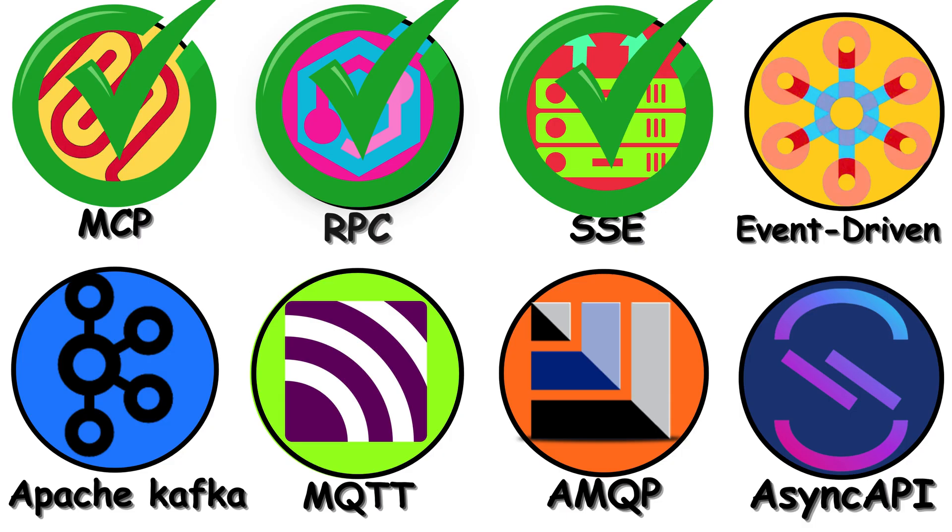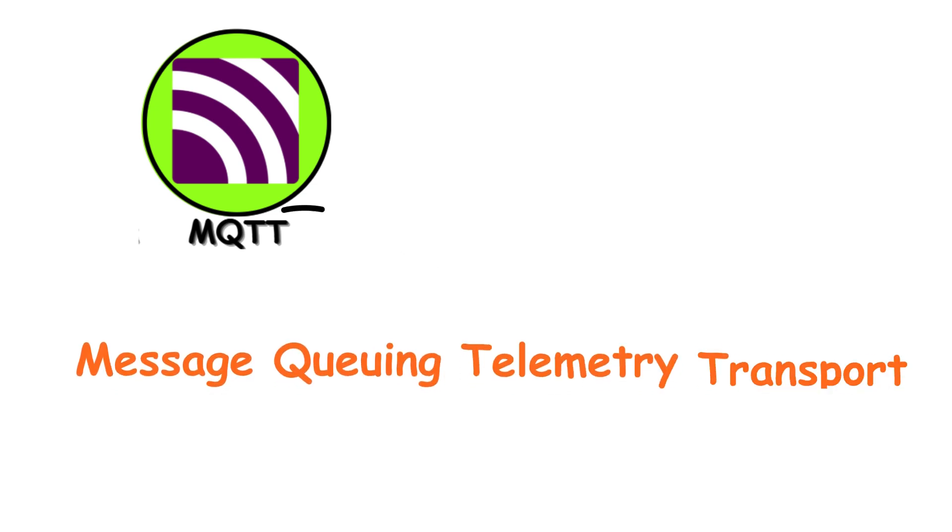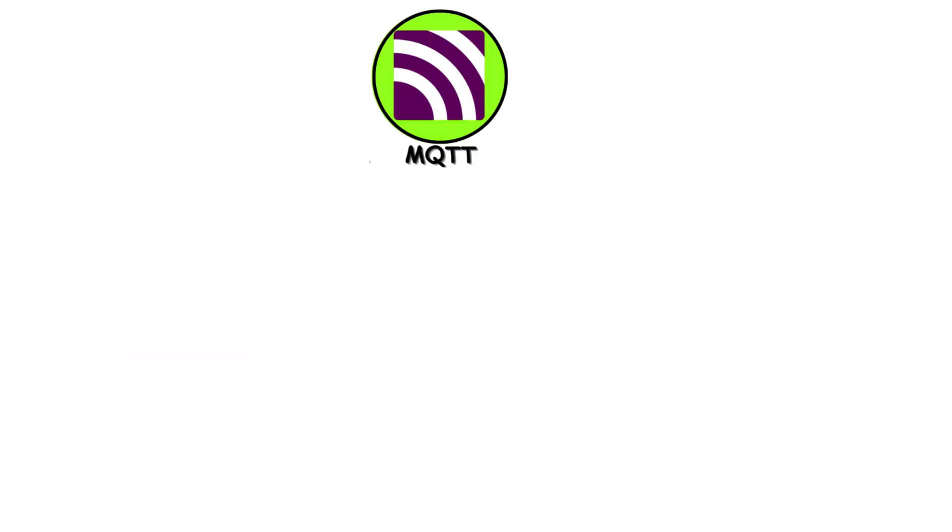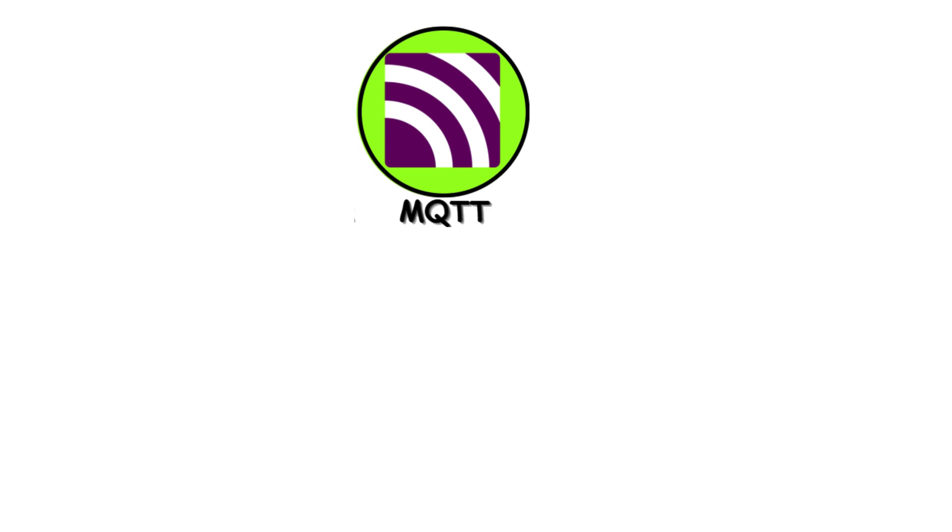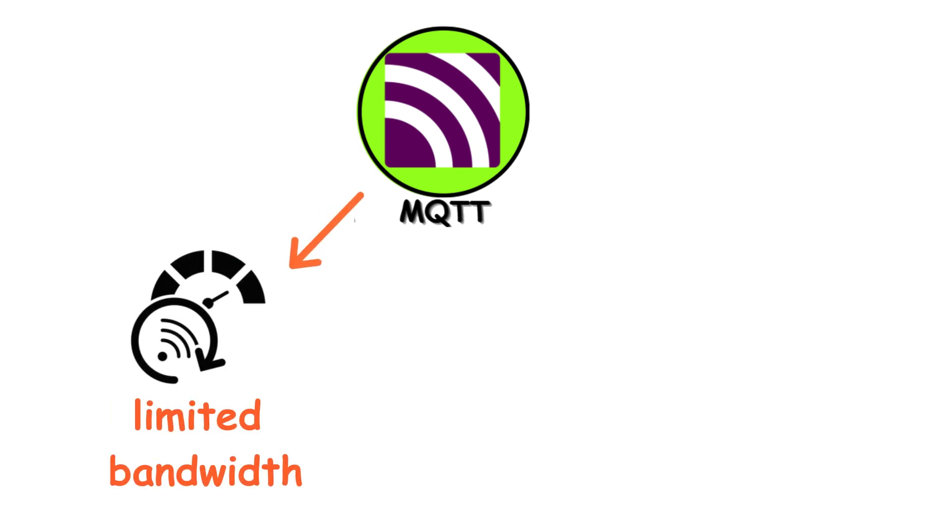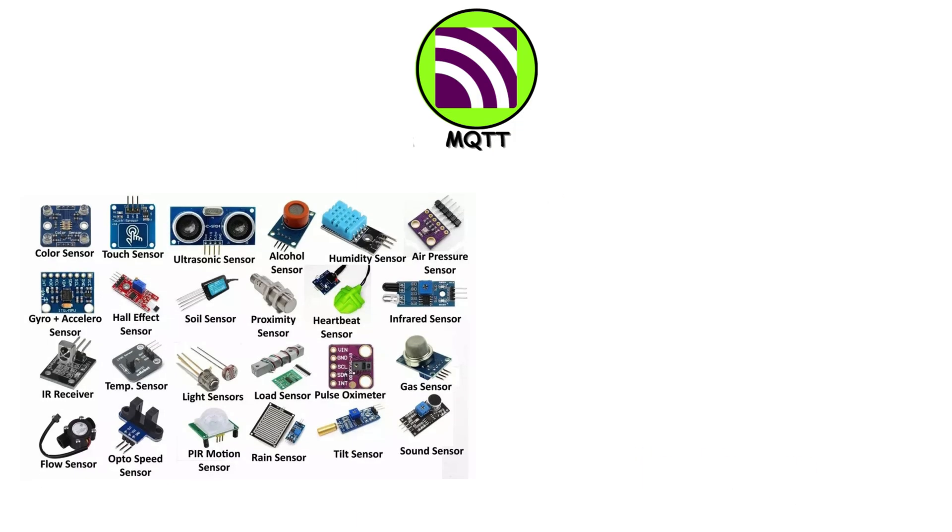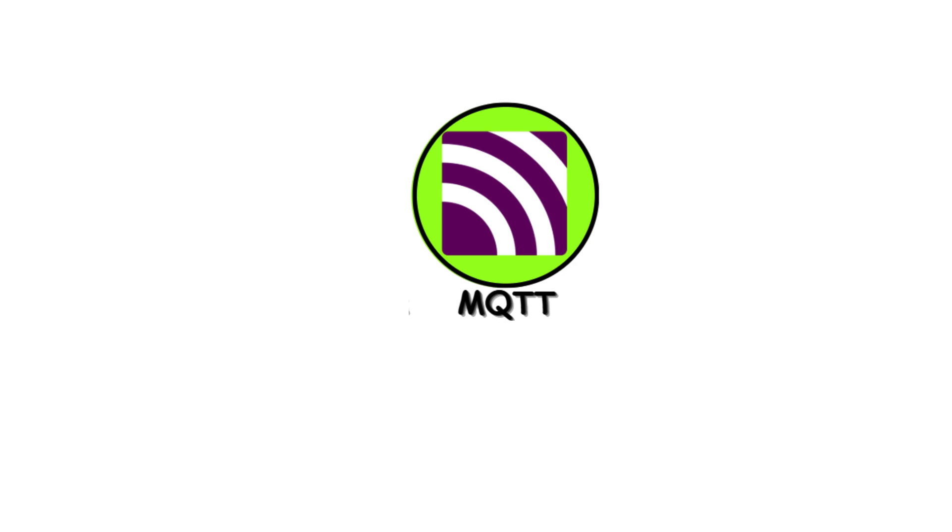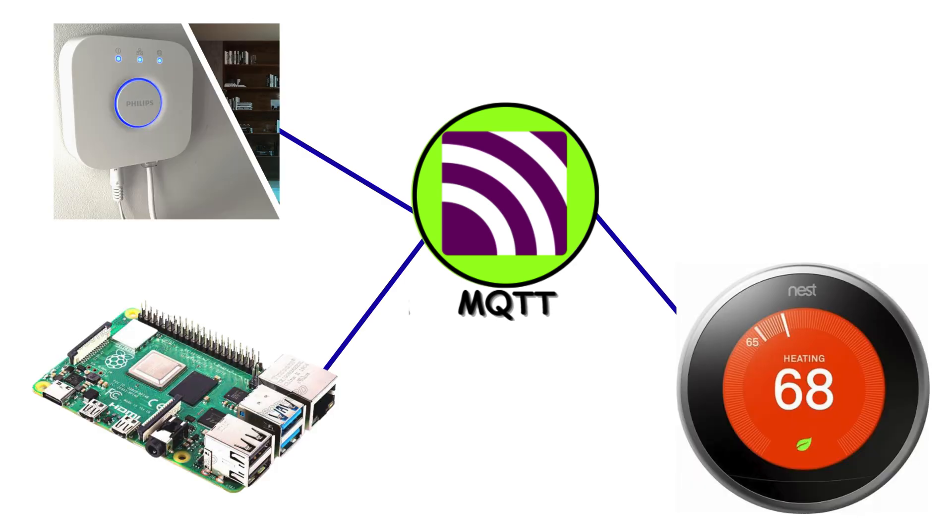MQTT stands for Message Queuing Telemetry Transport. It's a lightweight pub-sub messaging protocol designed for devices with limited bandwidth or battery, like sensors and IoT gadgets.